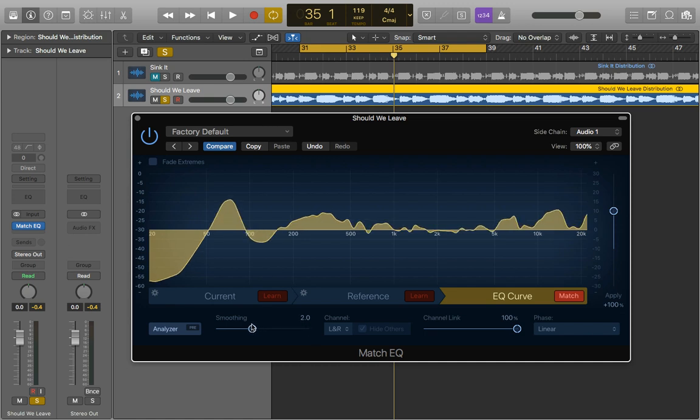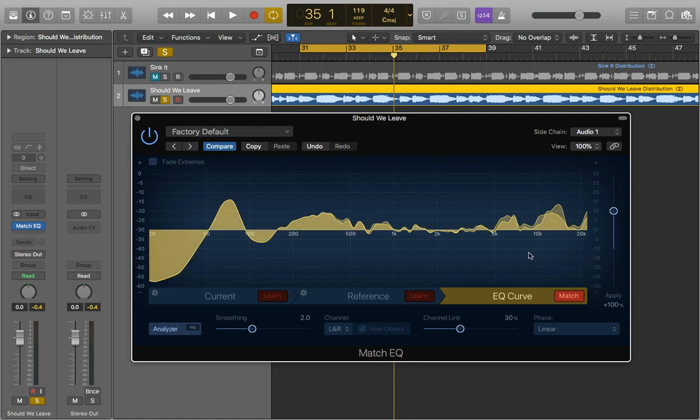So I just drop that down, I tend to leave it on two to three. Then with channel link it will actually separate the left and the right by however much you want because certainly on my reference track up here the left and right are EQ differently and as you can see when I separate them certainly in the high end they start to separate quite a lot.